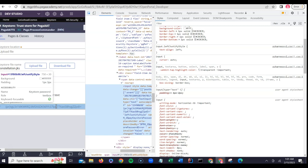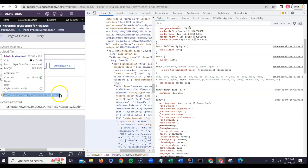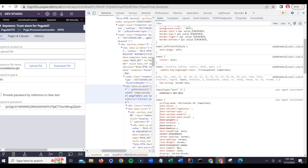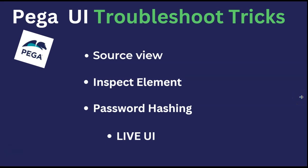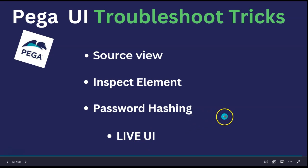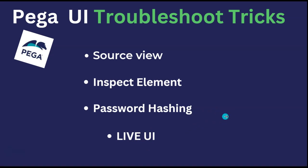You can inspect the element and figure out exactly what the call hierarchy is for any element, and Live UI is something we also saw. We also understood what view page source is all about. This was a small quick video to help you understand what tools are available which you can freely use to debug your PEGA user interface. We understood what inspect element is, how it beautifully helps in debugging the user interface, how source view helps you see the entire code generated for any UI, how to unhash passwords, and PEGA's Live UI — all free tools to strengthen your understanding.